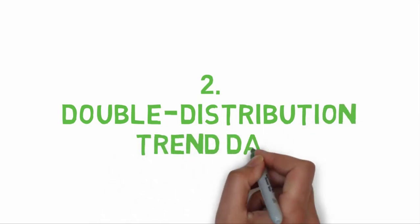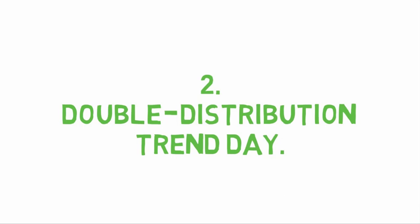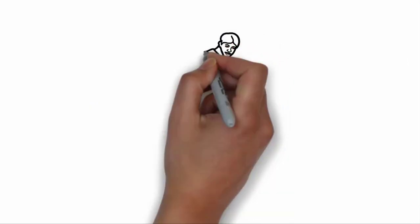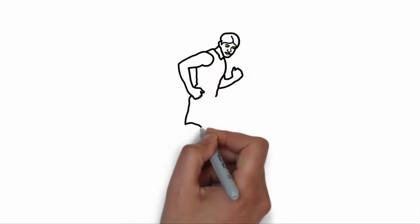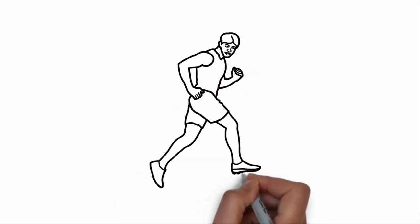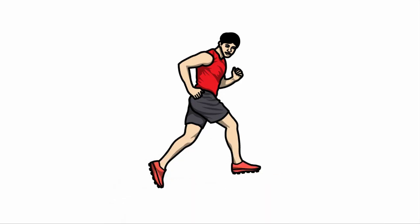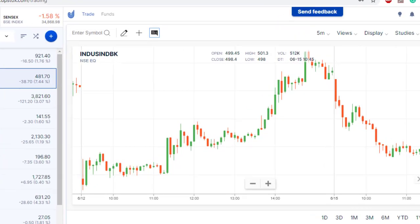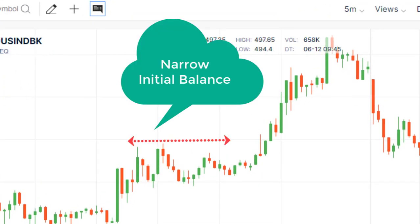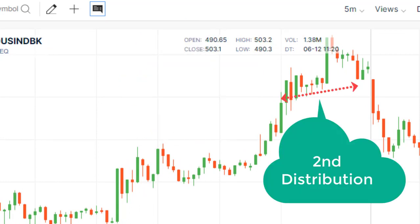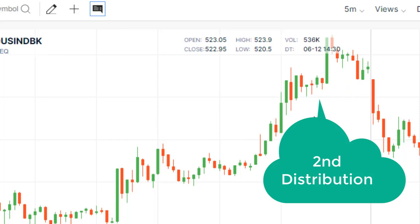Double Distribution Trend Day. This type of day is more like a jogger — the jogger will take his time to properly stretch and warm up before beginning his run, and once finished, will begin the cooling down phase. Likewise, the market will usually open the session in a quiet manner, trading within a fairly tight range for the first hour or two, thereby creating an initial balance that is narrow.